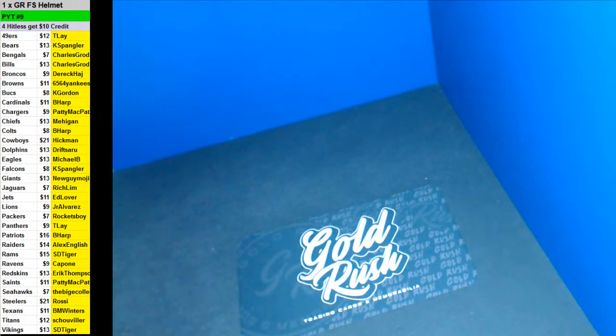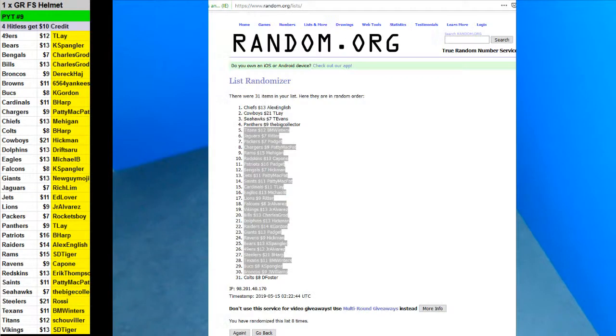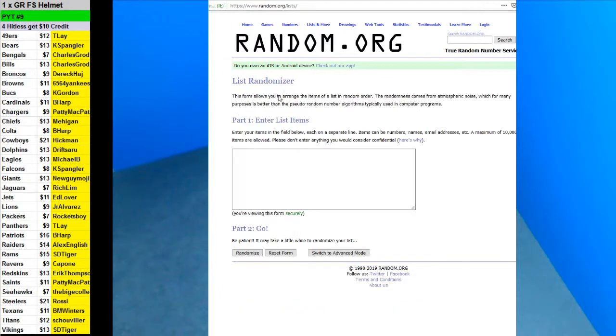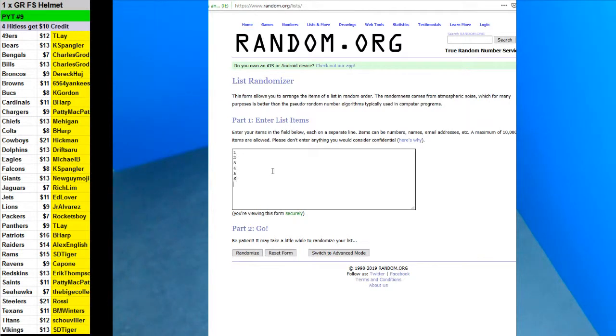Alright guys, here we go with the PYT number 9 of the Gold Rush full-size autographed helmet. We have 8 to do here, so we're going to do a random between the 8 we have. These are from 4 different cases actually.